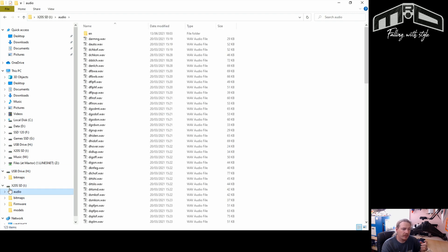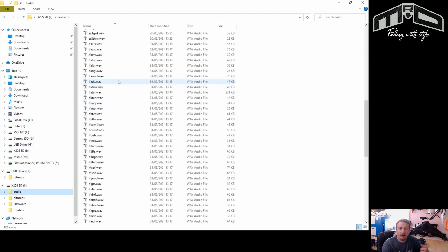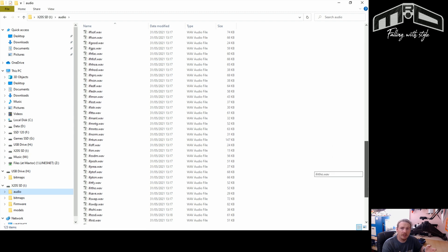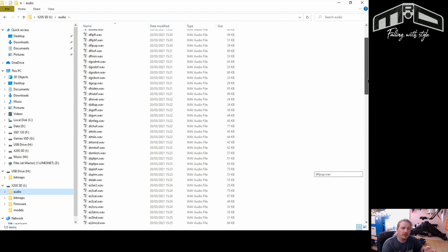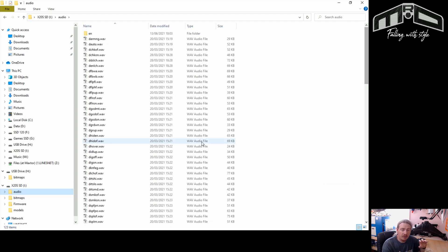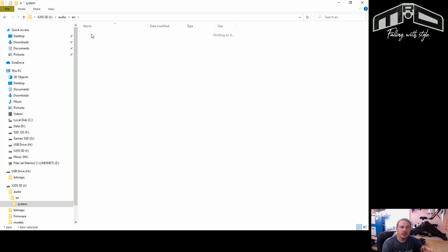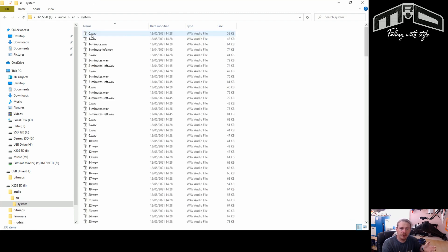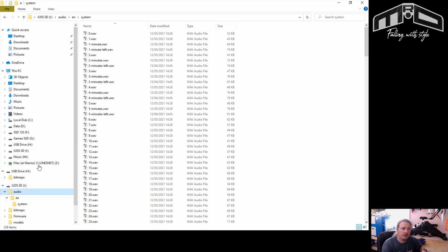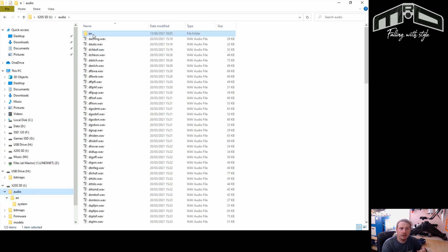If you click on the audio folder you'll see a load of custom sound files. You just dump them in here — you don't actually put them in EN at all. You just have your system files there, and of course any language folders you don't use you can delete.